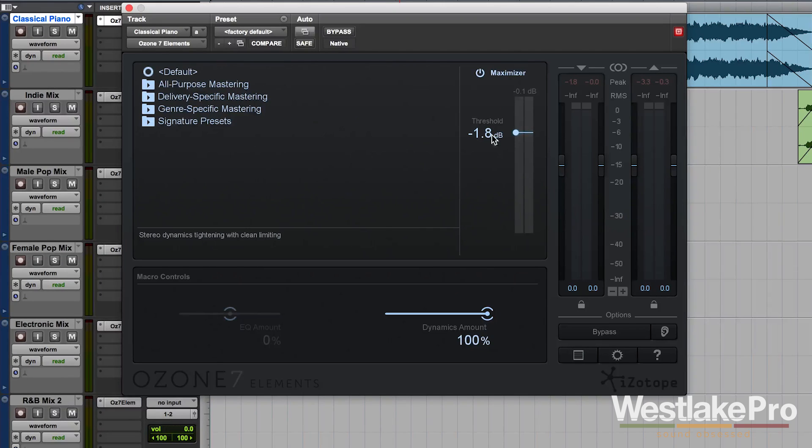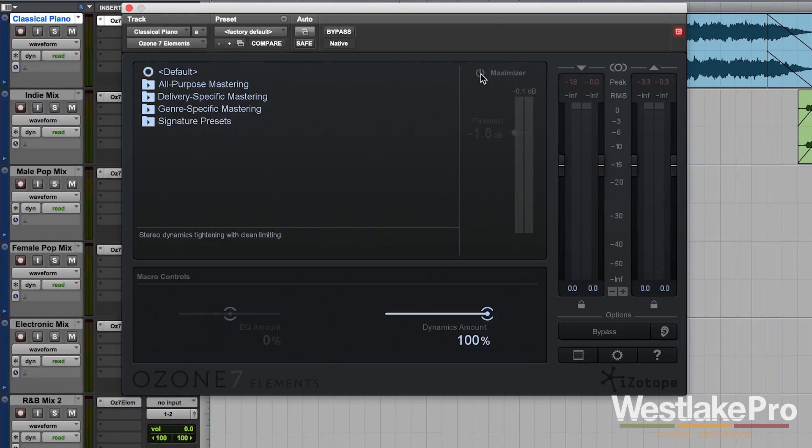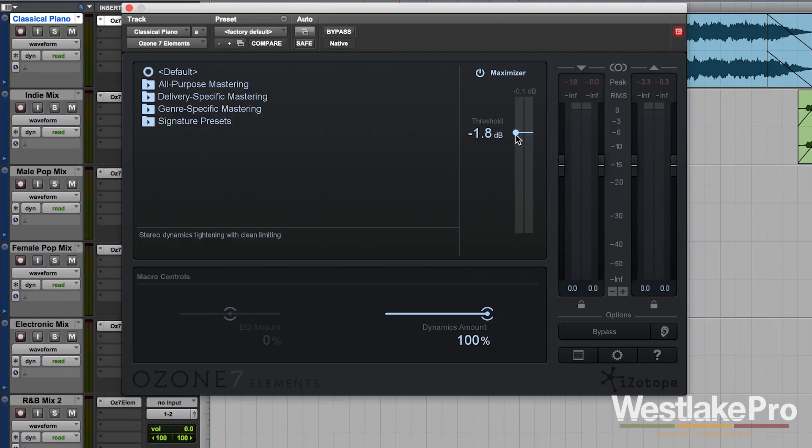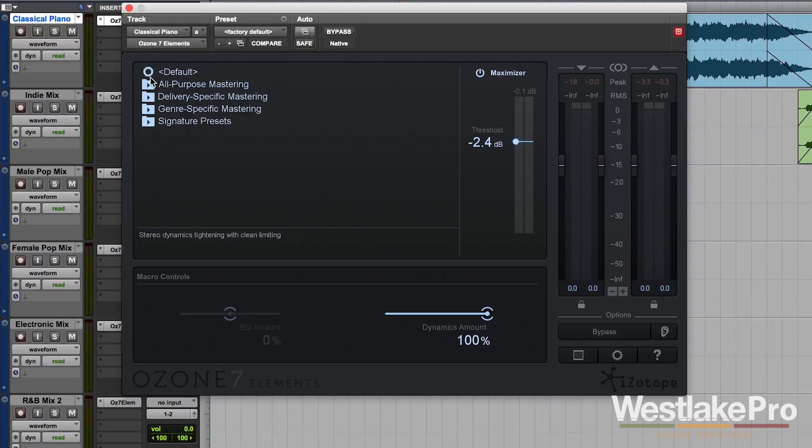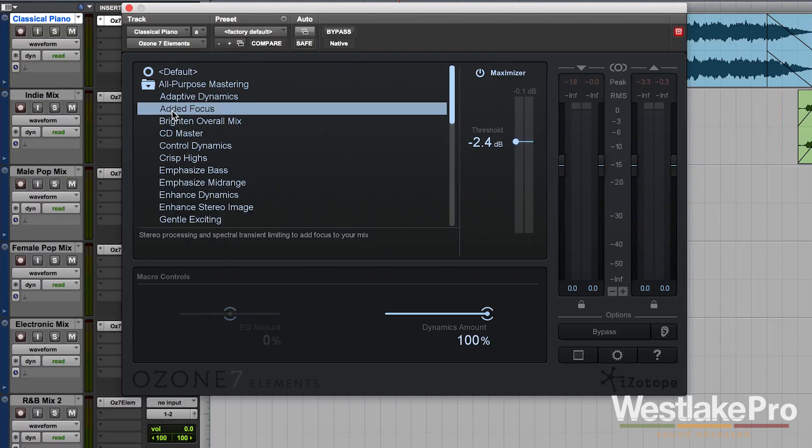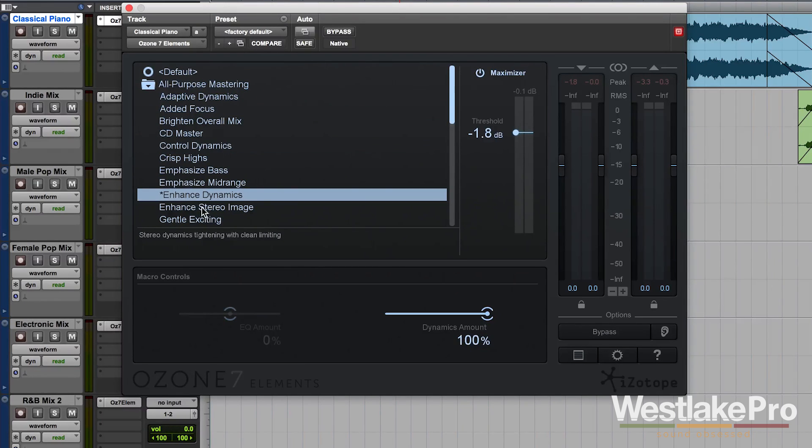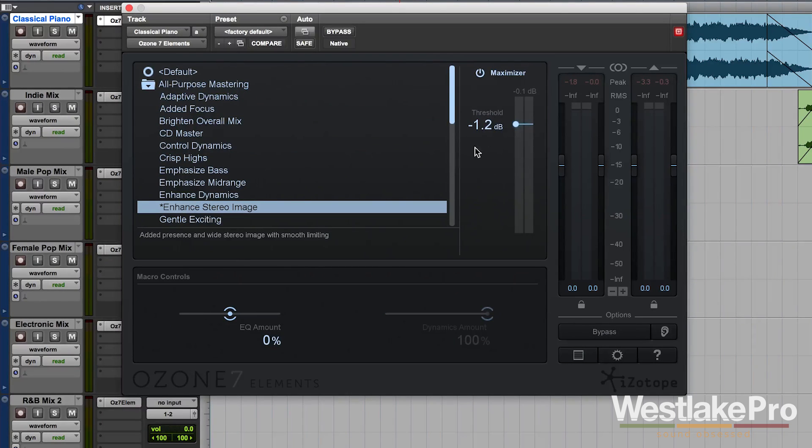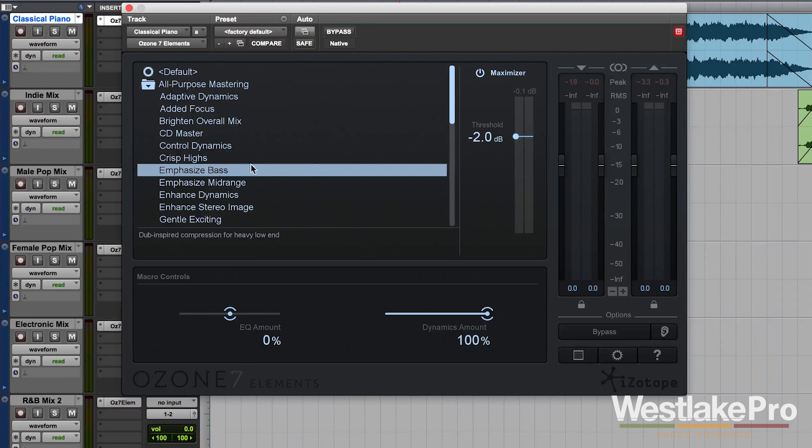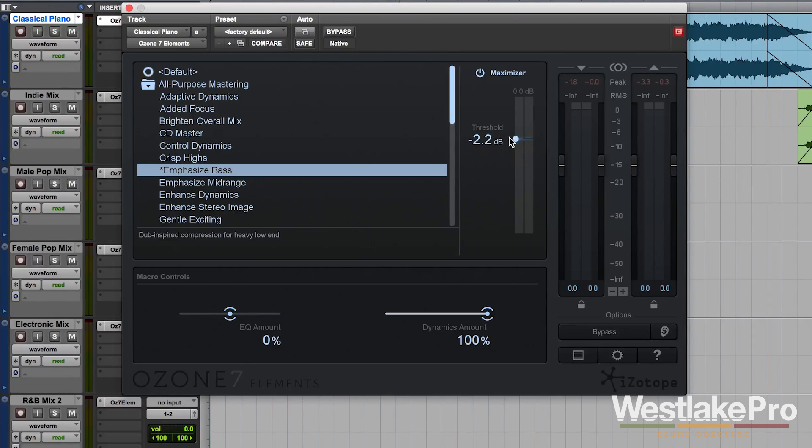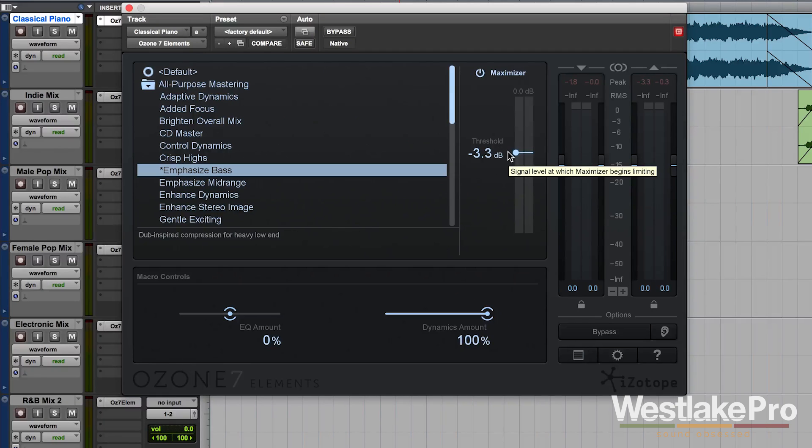But we've also got some controls. We've got the maximizer, which we can actually turn on and off. And we've got a threshold control. So as you can see here, when I click on a preset, it already sets the threshold. But then I can go in and adjust it however I like. This is how you're going to get loudness out of your tracks.